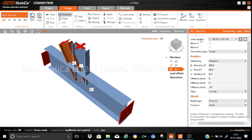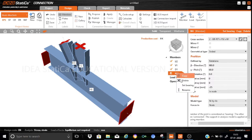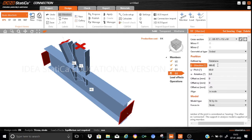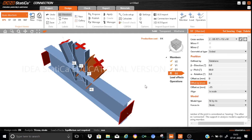Let us go ahead and copy this member for the generation of D2. Rename it as D2. All details will be the same except we need to adjust the angles. Beta has to be set to 0 degrees and gamma remains 60 degrees, with the same offset. As you can see, the other diagonal member is now generated.